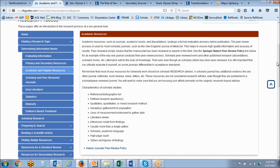Scholarly journals oftentimes will be peer reviewed, which you may hear in your assignment requirements or dissertation requirements — that a majority of resources should be peer reviewed. Many scholarly journals use the peer review process where an external panel of peer reviewers will look at an article submitted to the journal and evaluate it, holding it to a very high standard before publication. However, not all scholarly journals use the peer review process. Publishers of academic sources are typically professional associations or academic presses.